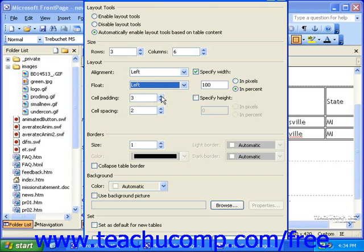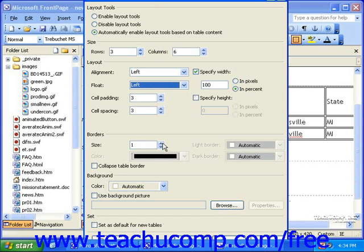Cell padding is the amount of space between the wall of the cell and the content of the cell. If you set this to zero and your content is text, the left edge of the letter will bump right up to the border of your cell. Cell spacing is the amount of space between the cells.